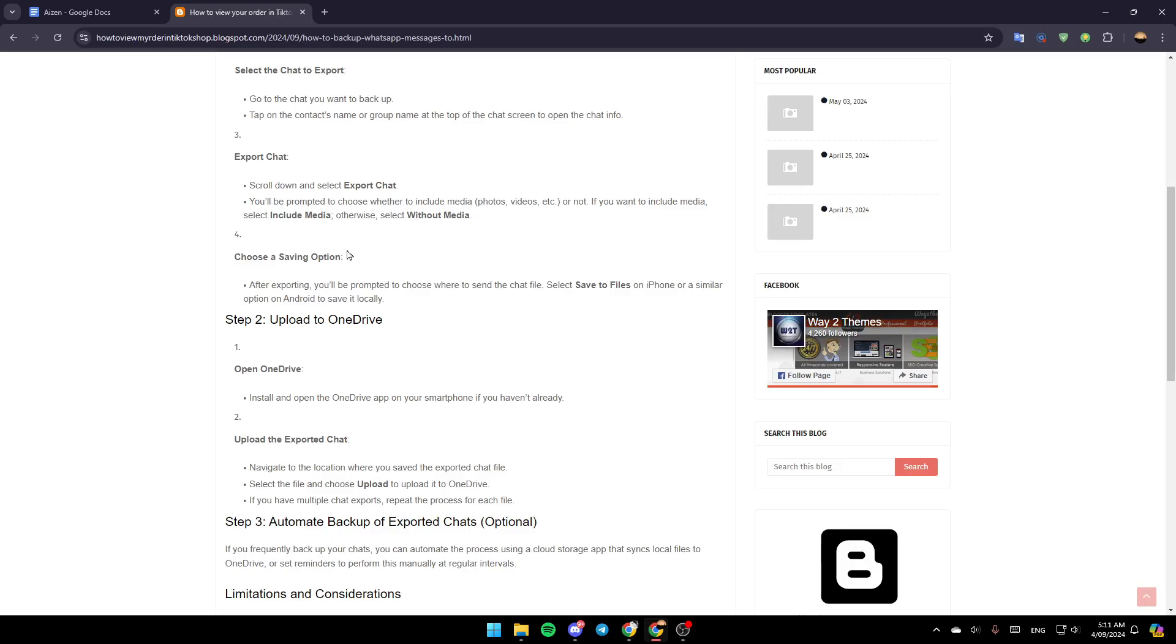Then choose a saving option. After exporting, you'll be prompted to choose where to send the chat file. Select save to files on iPhone or a similar option on Android to save it locally.